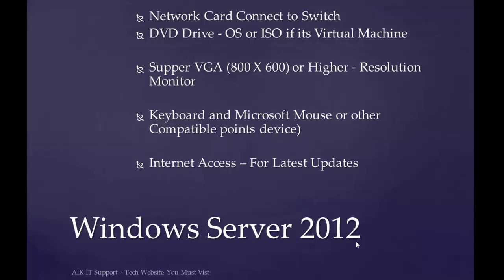A few more requirements: we require network cards, DVD drives to install the OS from CD or DVD. If it's a virtual machine, you'll go for an ISO file. You require a monitor which supports the resolution, keyboard and mouse, and internet access for the latest updates.